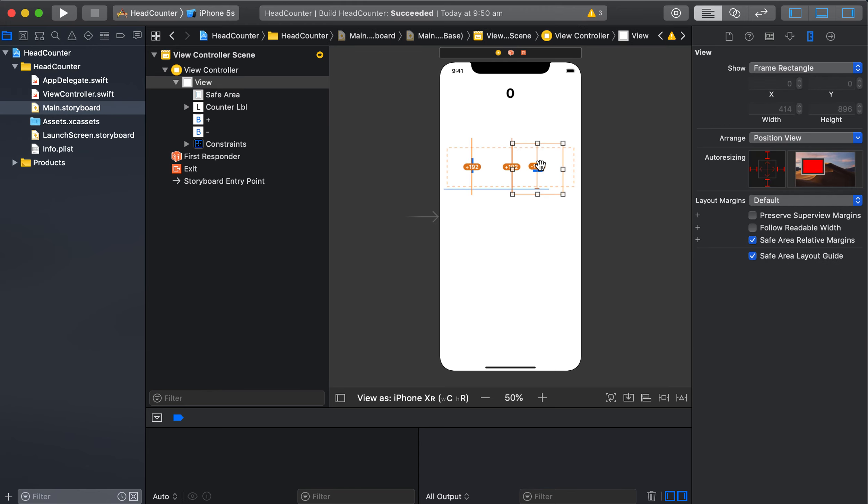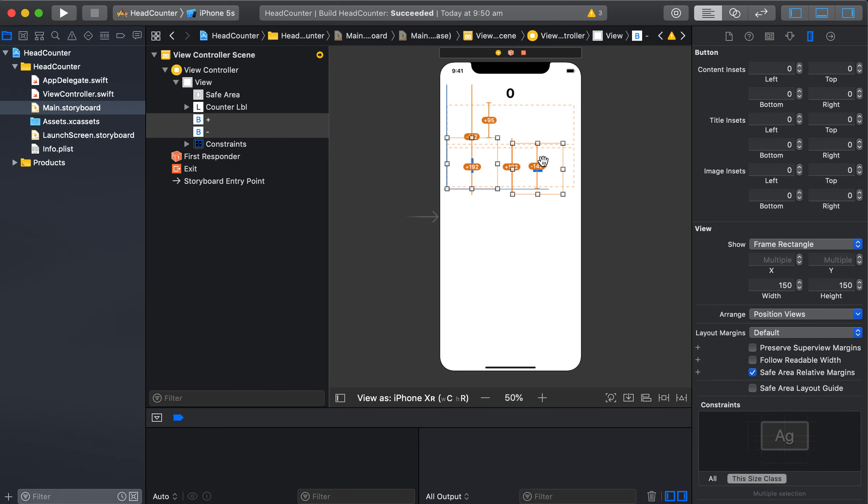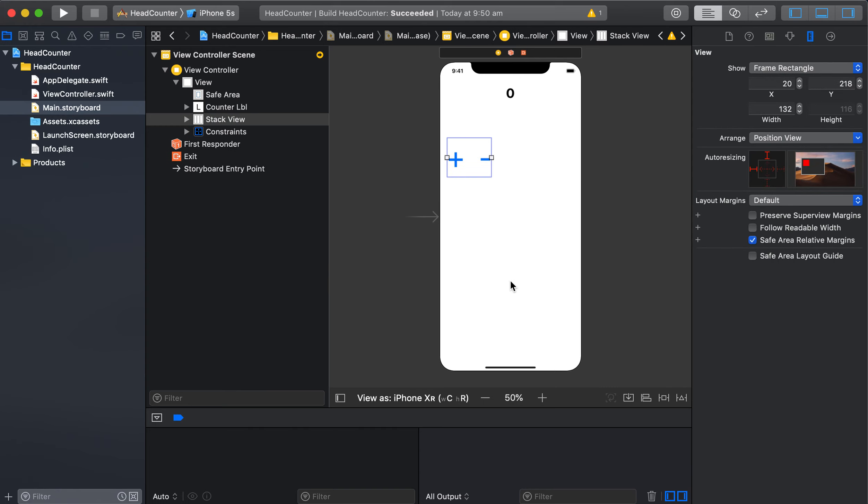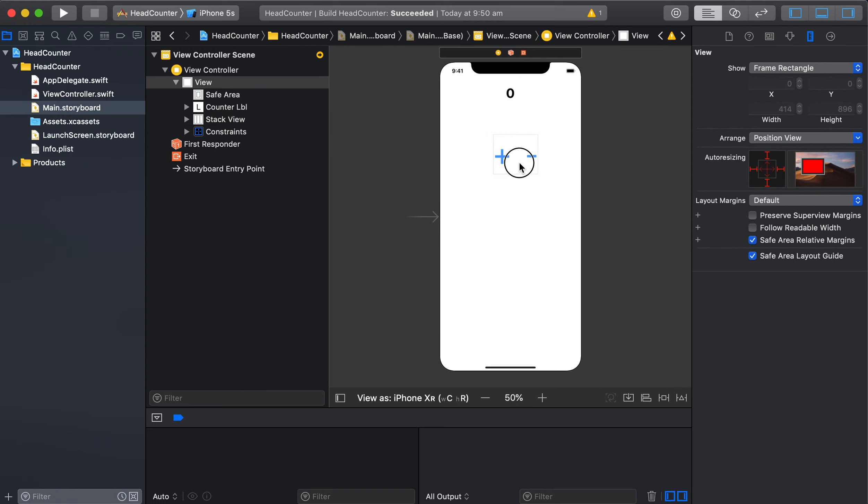Then select them both, don't worry about the constraints or anything. And down the bottom here we've got embedding them inside something, so we're going to embed them into a stack view. And there it is there. Then all we do is drag this into the middle of our view.